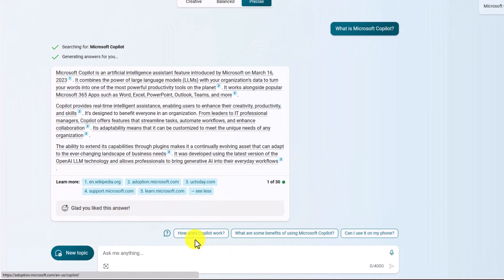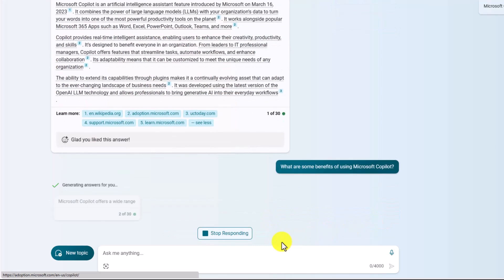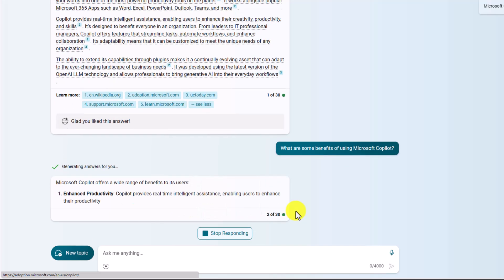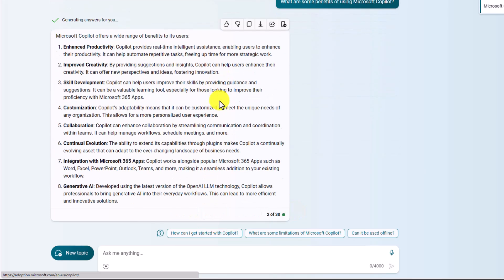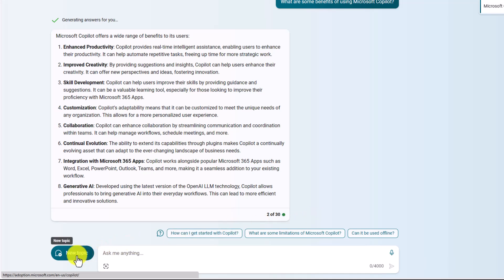You'll also notice suggestions to keep the conversation going, like "What are some of the benefits of using Copilot?" Clicking one inserts it and asks the model. Down here it says 2 of 30 — those are called turns. That means I'm having a contextual conversation with the chat model and can go up to 30 back-and-forth exchanges before it runs out of space. When I'm done, I click New Topic to clear the decks and start over.